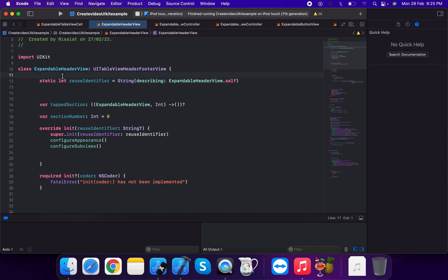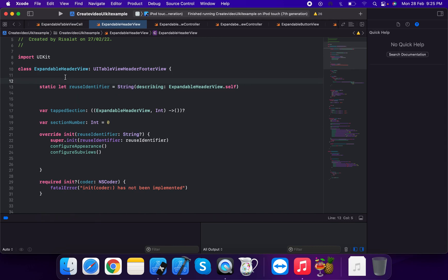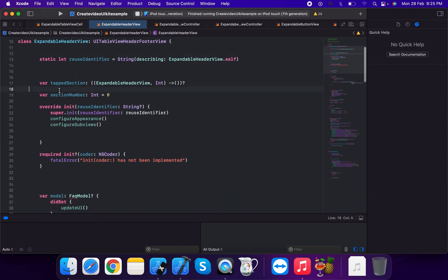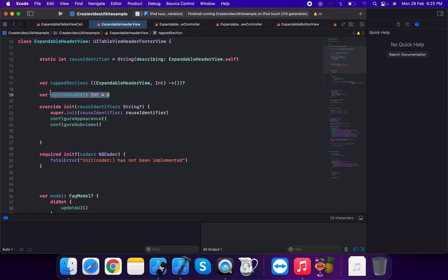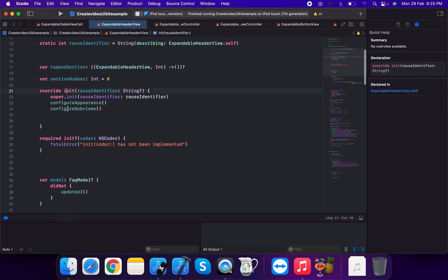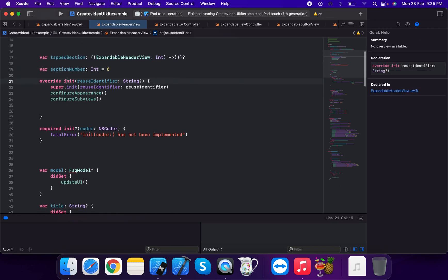Next, we create a closure — the tab action closure — which takes an expandable header view and a section number of type integer as arguments, and passes back through the closure.